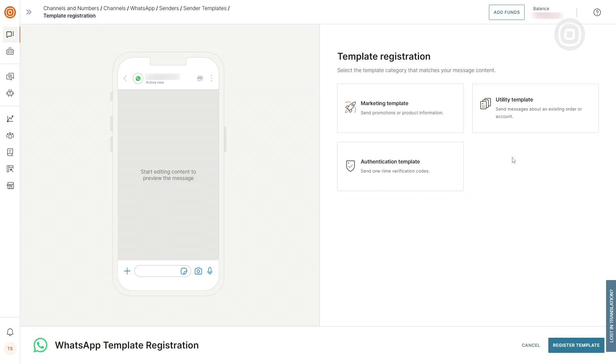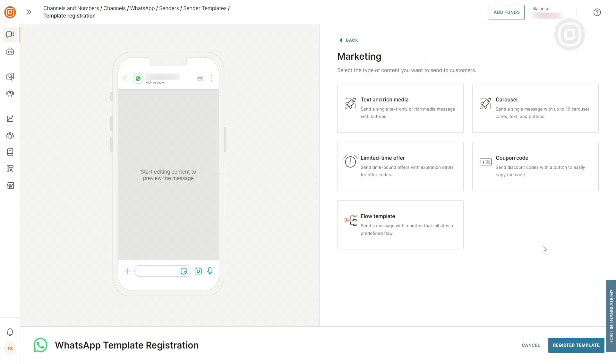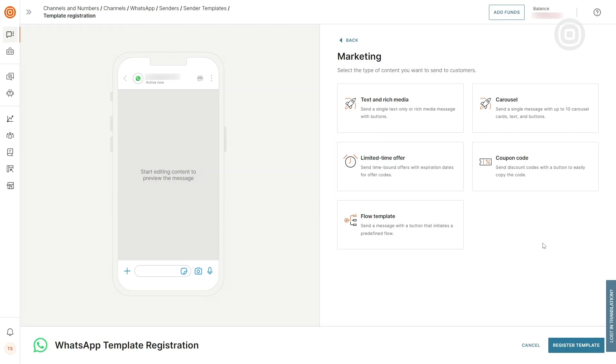Today, we will register a marketing template. There are different types of content available under Marketing Templates. For example, if you want to create a template for an offer with a code that comes with an expiration date, Limited Time Offer would be the choice.